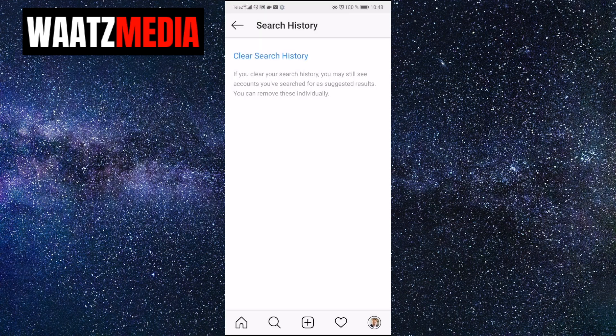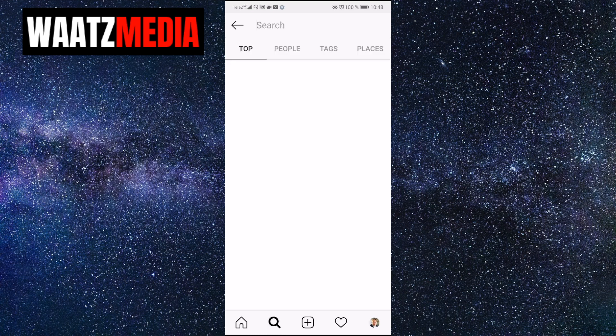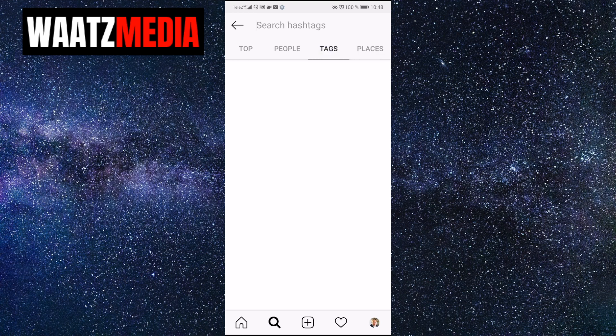If I go back to search and click on Places, Stockholm is gone. Tags — Instagram is gone. People is gone and Top is gone.